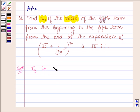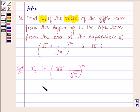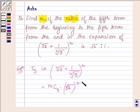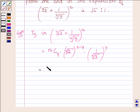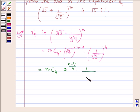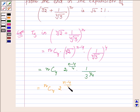The 5th term in the expansion of (4th root of 2 + 1 upon 4th root of 3) raised to the power n is given by nC4 into (4th root of 2) raised to the power (n minus 4) into (1 upon 4th root of 3) raised to the power 4, which is further equal to nC4 into 2 raised to the power (n minus 4) upon 4, into 1 upon 3.